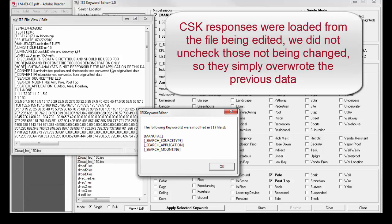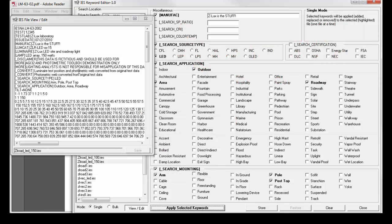Well, we happened to pull all these keyword responses directly from this file, so we just overwrote the MANUFACT, search source type, and search application. But the search mounting type actually has the new information in it, and we can actually see that right here.